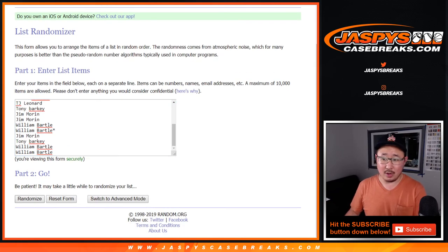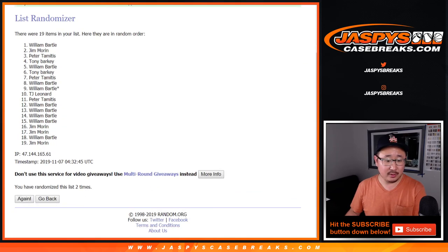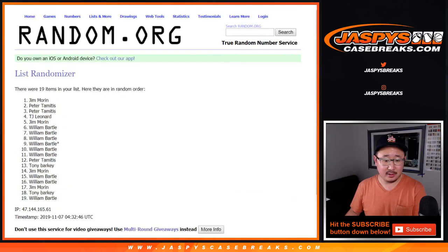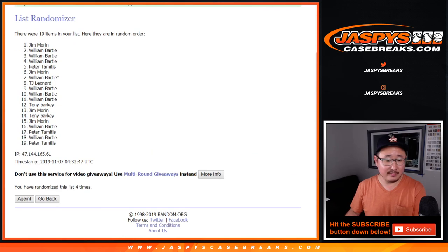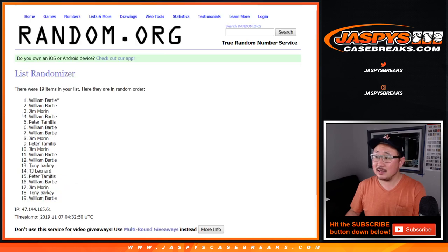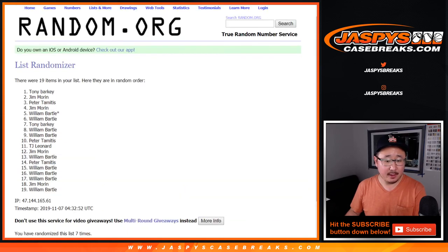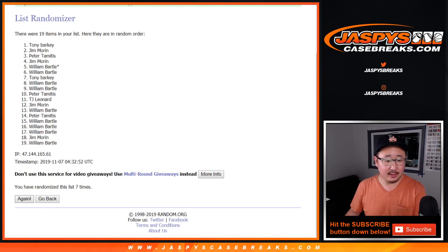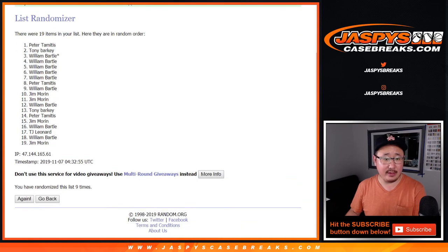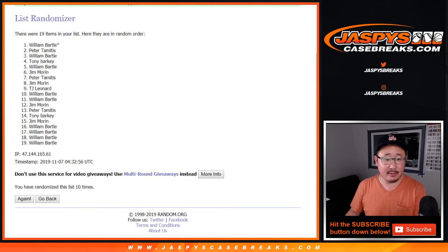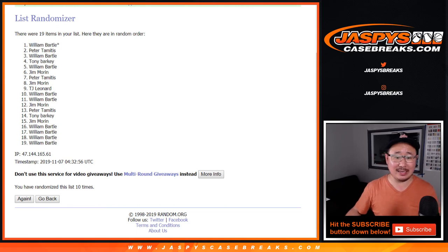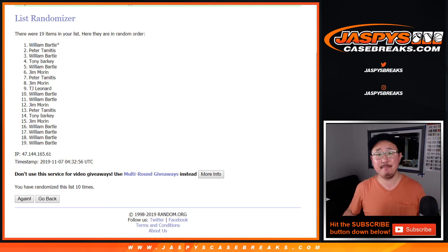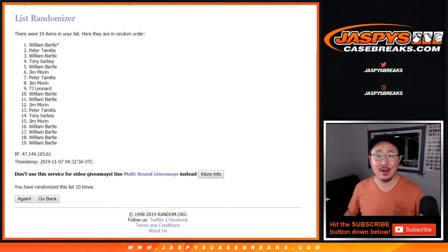1, 2, 3, 4, 5, 6, 7, 8, 9, and 10th and final time. After 10 times, William Bartle's last spot mojo spot on top after 10, $100 of break credit going your way. Congrats to you.